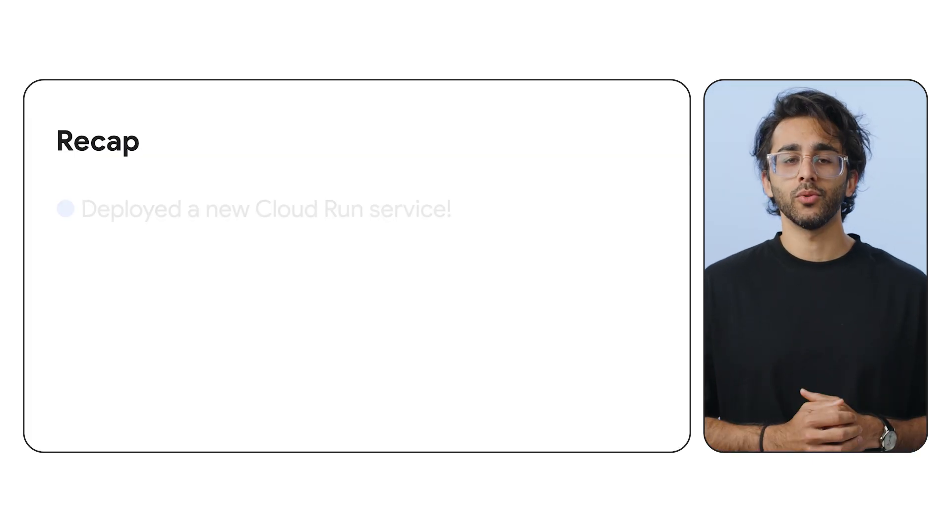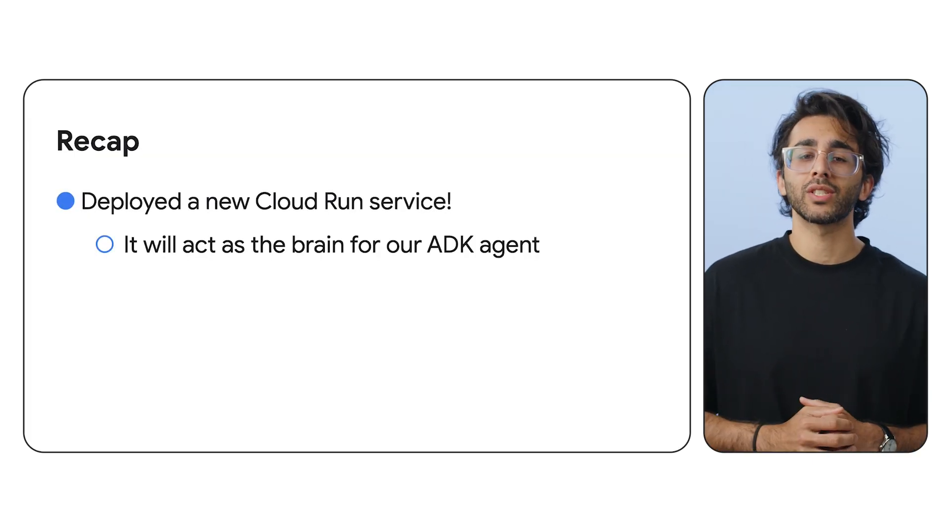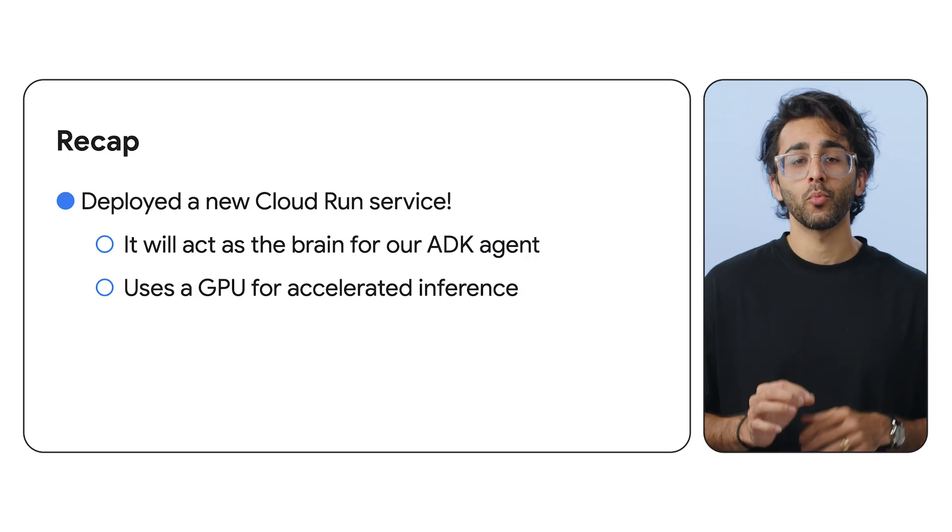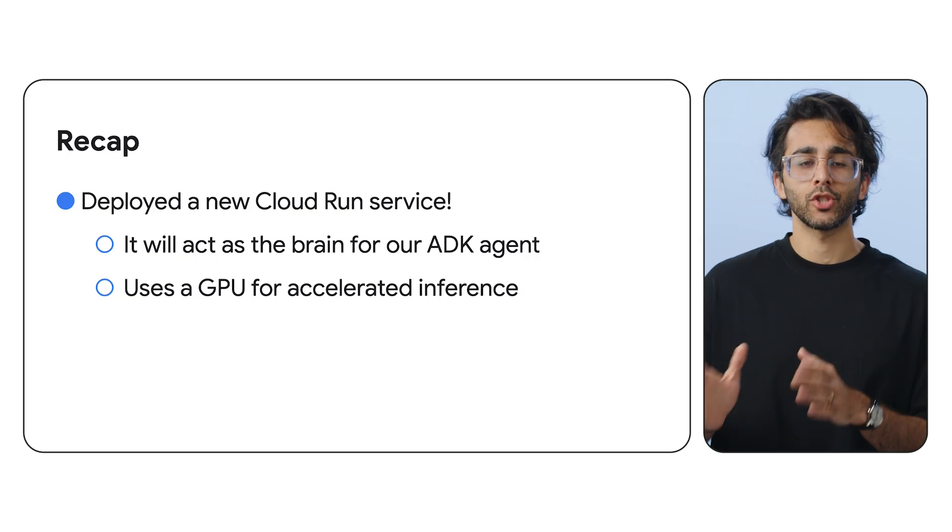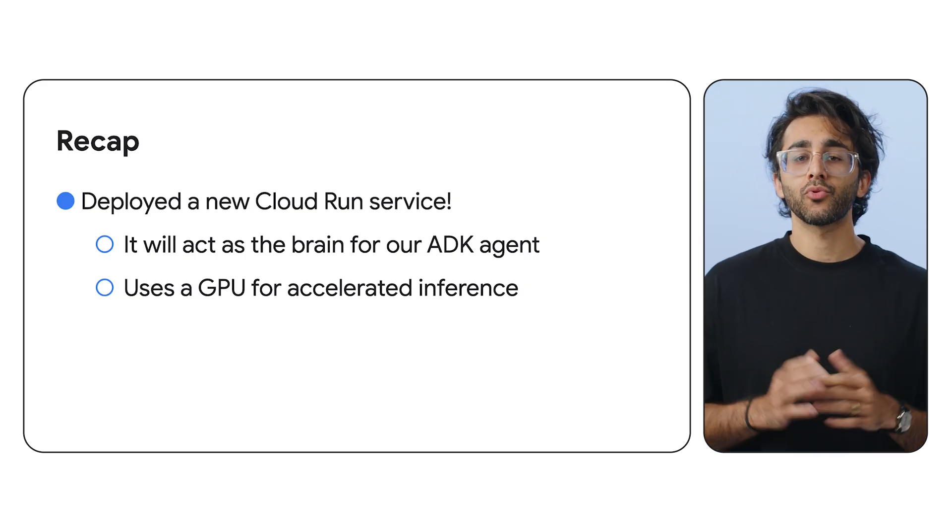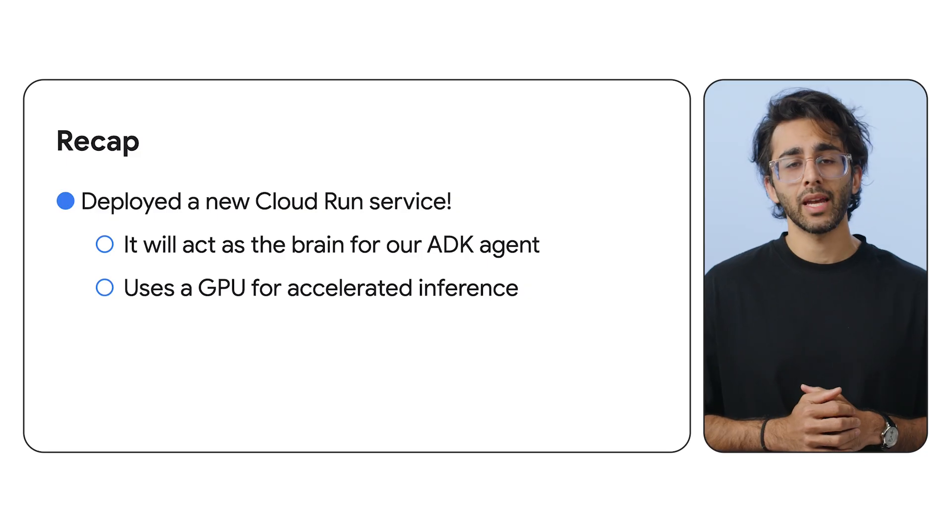So what did we just do? We deployed a powerful open source language model on a serverless platform with a dedicated GPU hardware. It's ready to scale and serve requests from anywhere in the world. We built the brain, but it can't talk to anyone just yet.